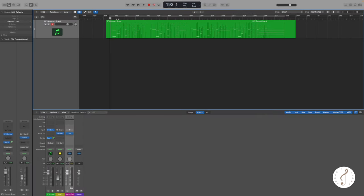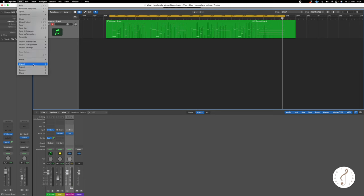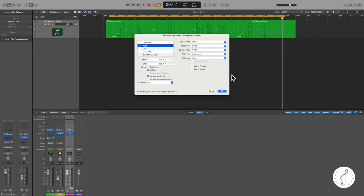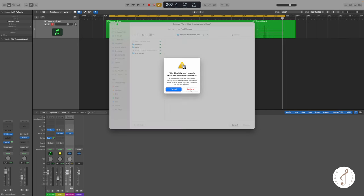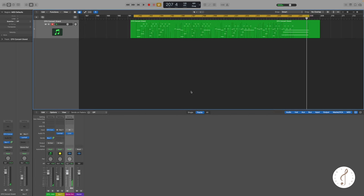So this is basically the final track that we are going to export. We bounce the project and let's just call it her final mix. So now we have exported the audio and we're ready to move on with the video production.